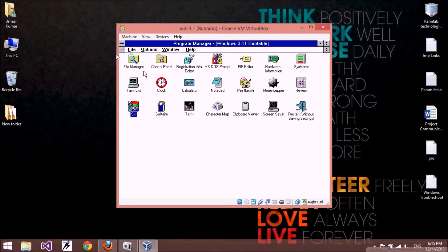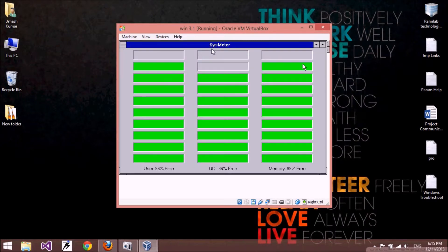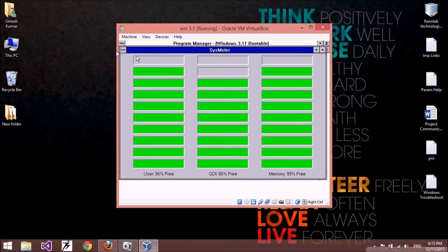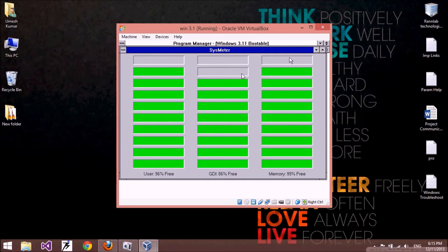Here are some icons in front of you — you can use them by double-clicking. This is the System Meter, which shows how your system resources are being used: User and GDI memory.